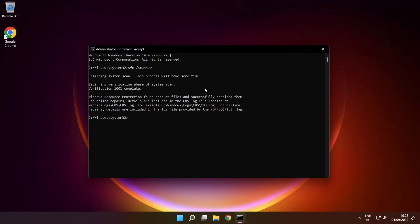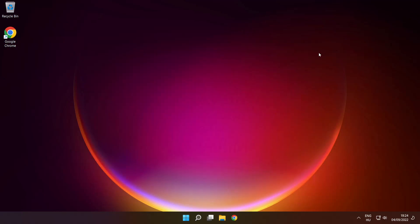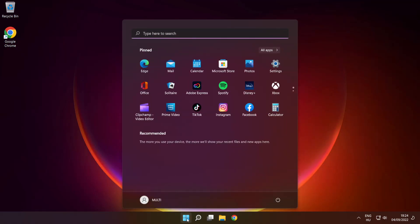After the scan is completed, close the window and restart your PC.